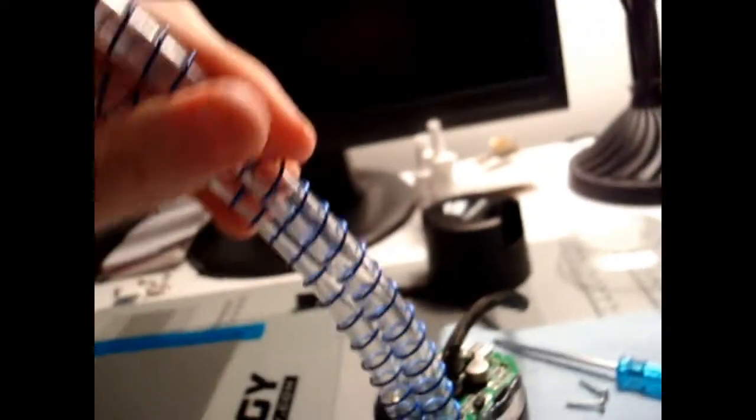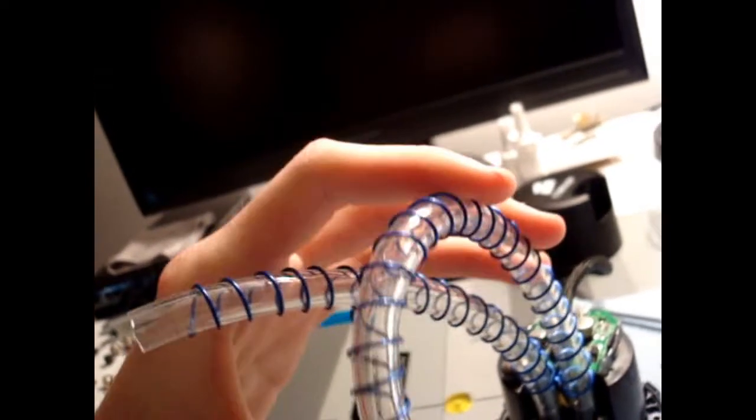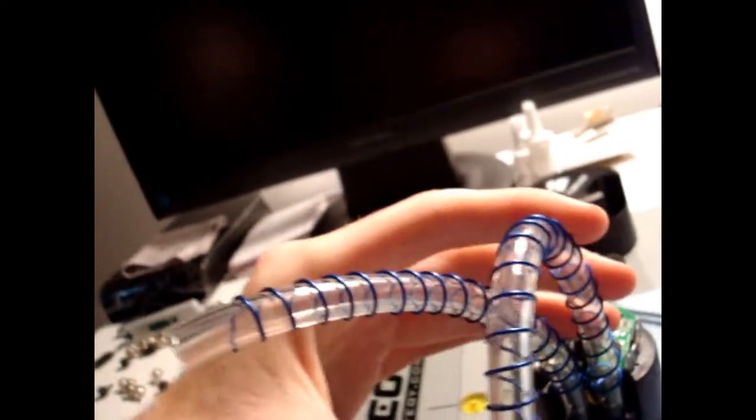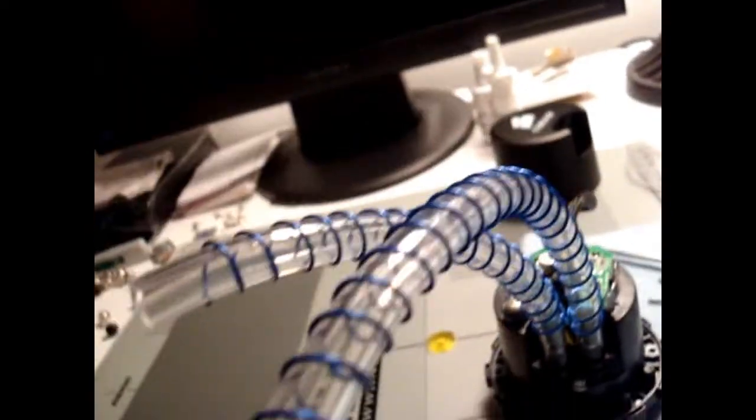As you can see, I got the anti-kink coils on there. I don't really see a problem with this small of tubing kinking, as far as how far it has to travel.